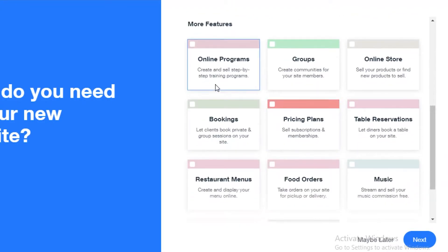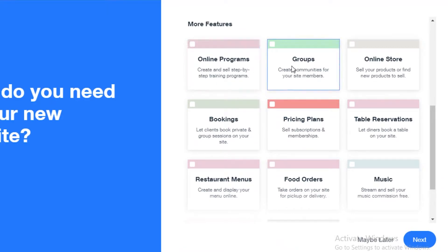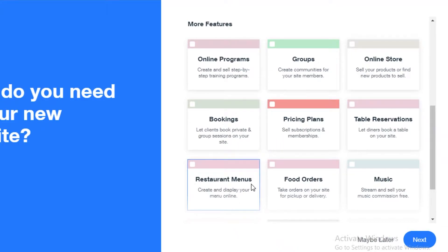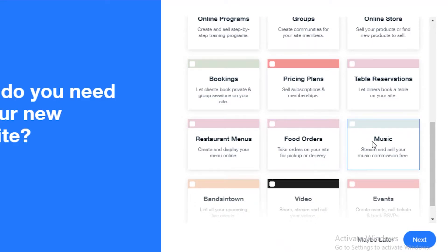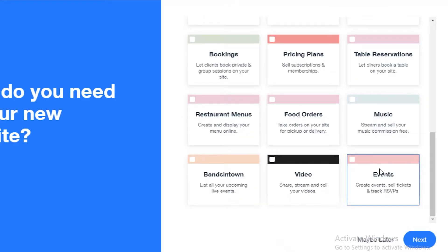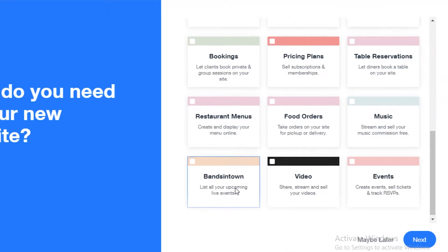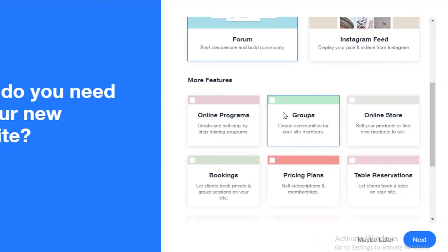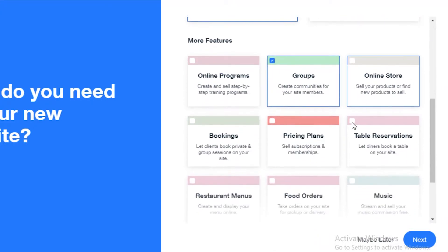Below that, what kind of features do you want in your website? You can add online programs, groups, online stores, bookings, pricing plans, table reservations, restaurant menus, food orders, music, videos, events and bands in town. Let's just say I just want communities and I just want bookings.